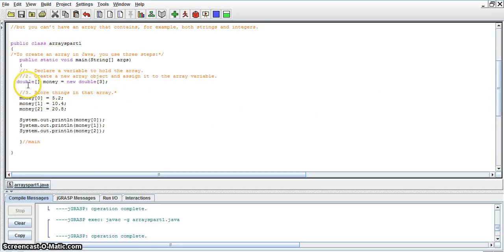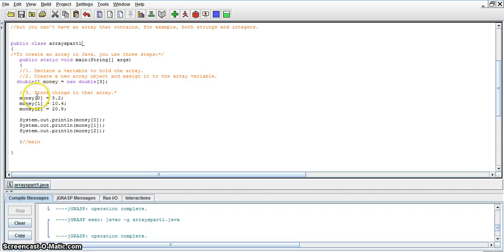So later on, we'll do different types of arrays. Like we said, whatever type you choose, everything has to be the same. So we store them in this array.